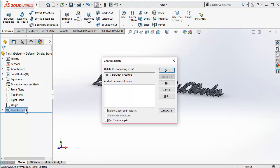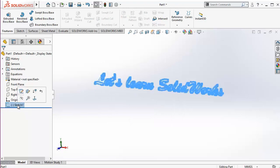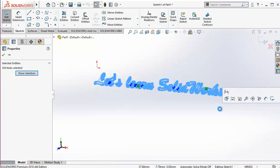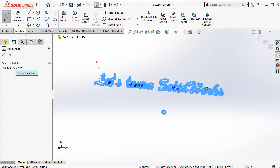Now let's learn some more things about text. I am deleting all this dissolved text — it will take some time because there are 359 items to be deleted, consuming PC resources. You need to have a PC with a good processor, good RAM, and a good GPU — graphics processing unit — to handle the processes that SOLIDWORKS offers.